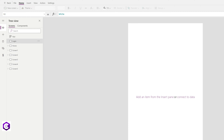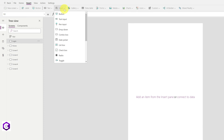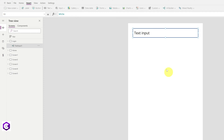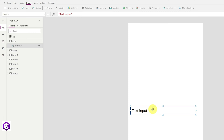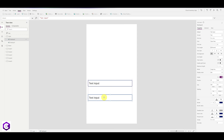Now let's start adding elements. All we need to do is add two text inputs. Click on the Insert button on the top, click on Input, and add two text input fields. This is the first one — let's add one more. These two will be for our username and password.